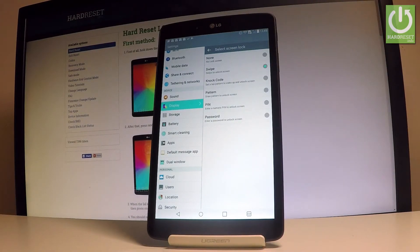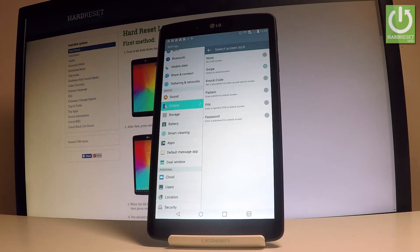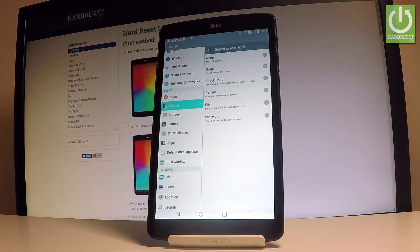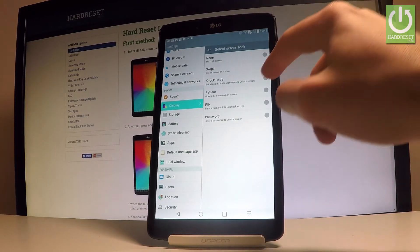Here you have to decide that you would like to use swipe, knock code, pattern, pin, or password. In my case, I'll choose pattern.